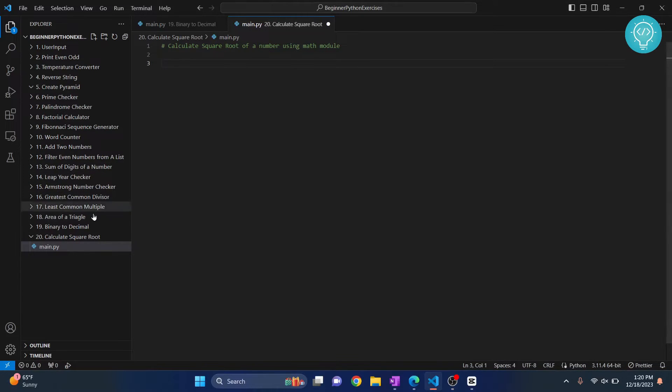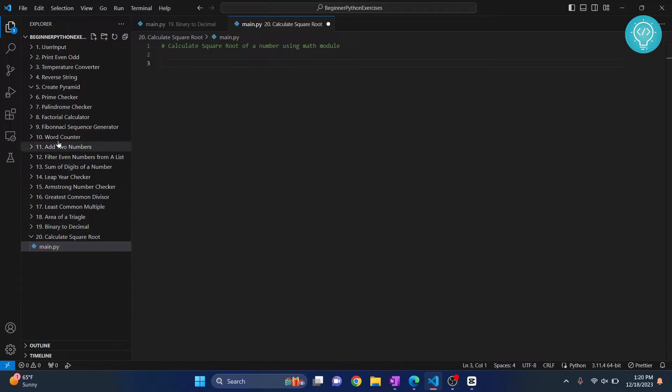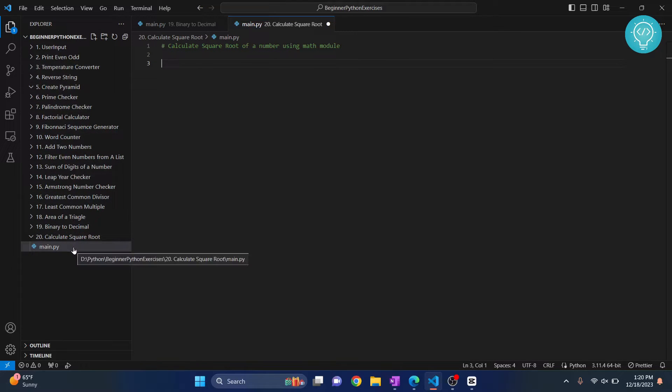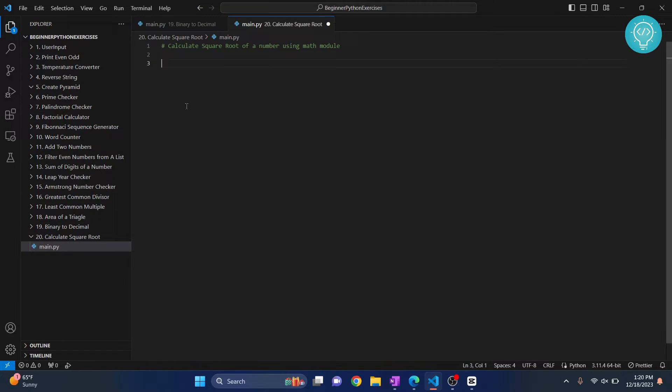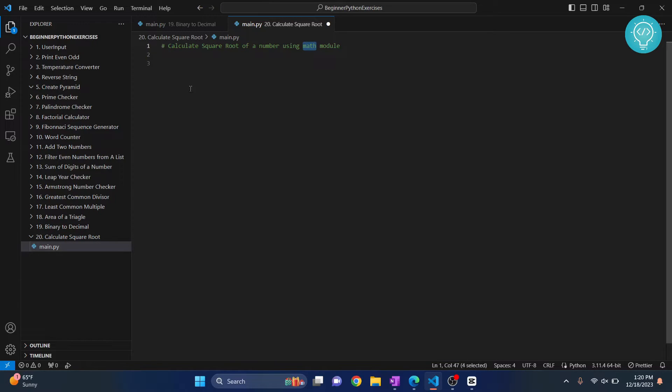So we have completed 19 exercises till now and we have done everything by ourselves. We have not used the help of external modules. But as we do bigger things, we will have to use modules that are given in Python, even external libraries. So in this exercise, we will use math module of Python to calculate square root. That makes it very easy for us.